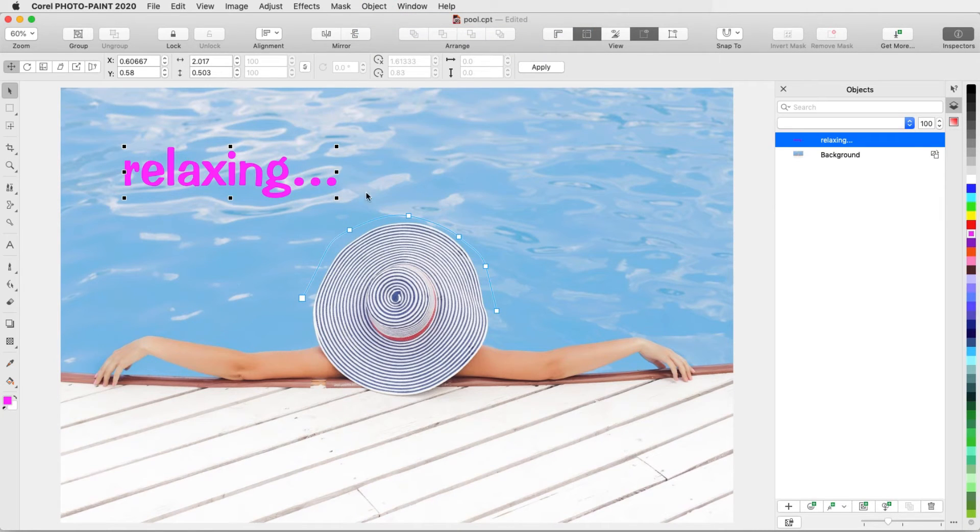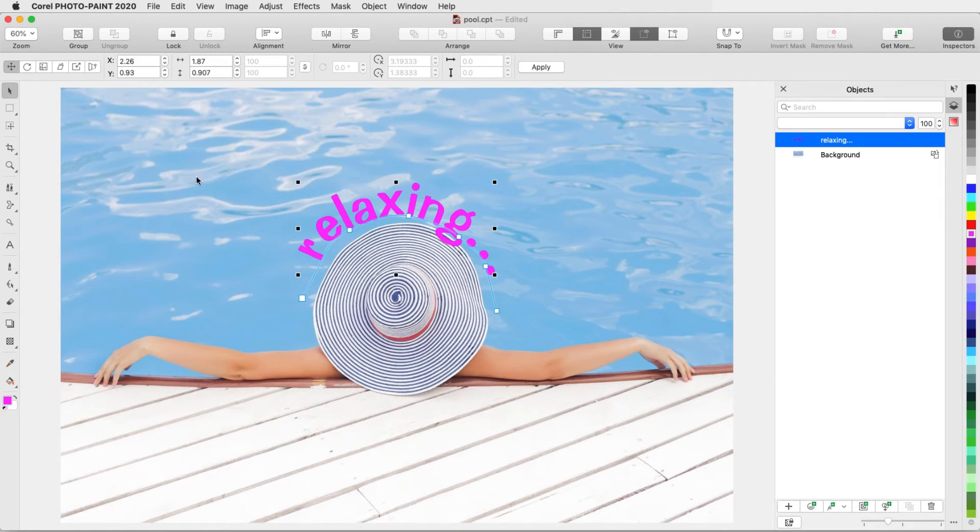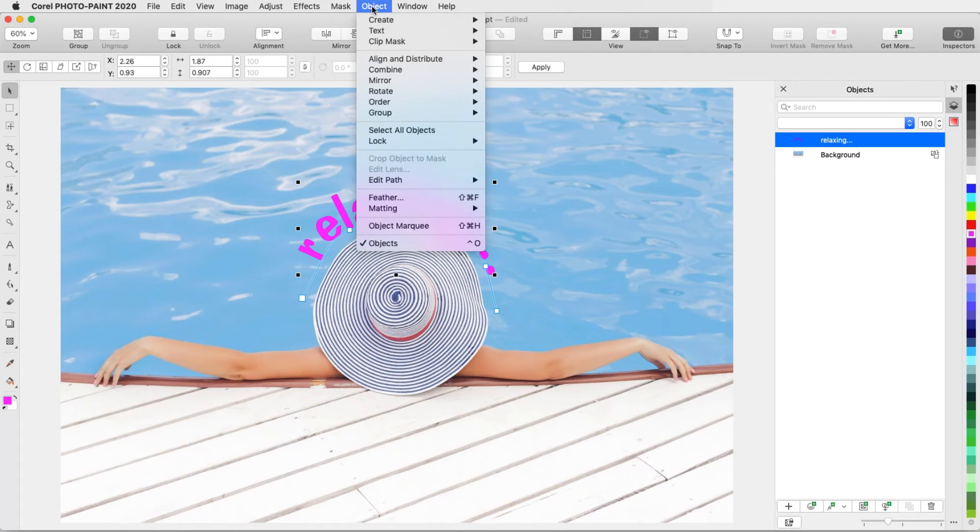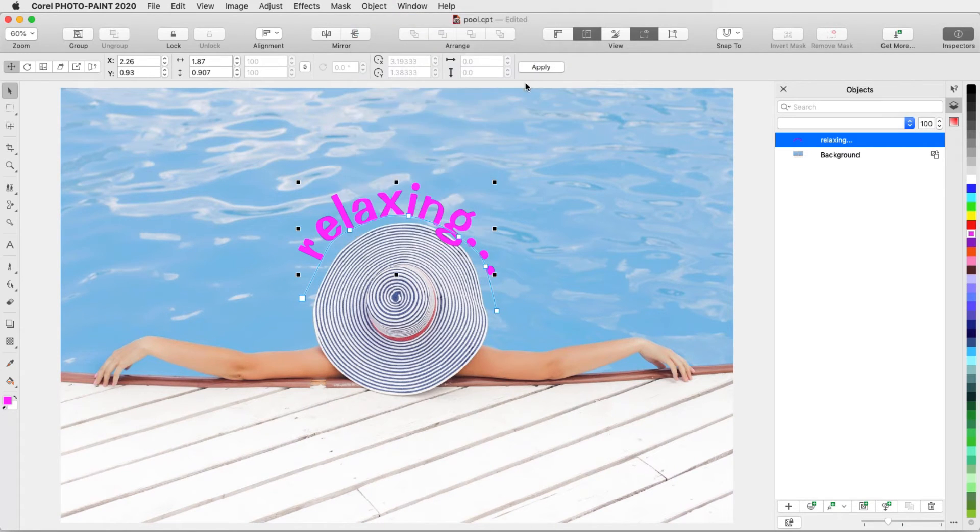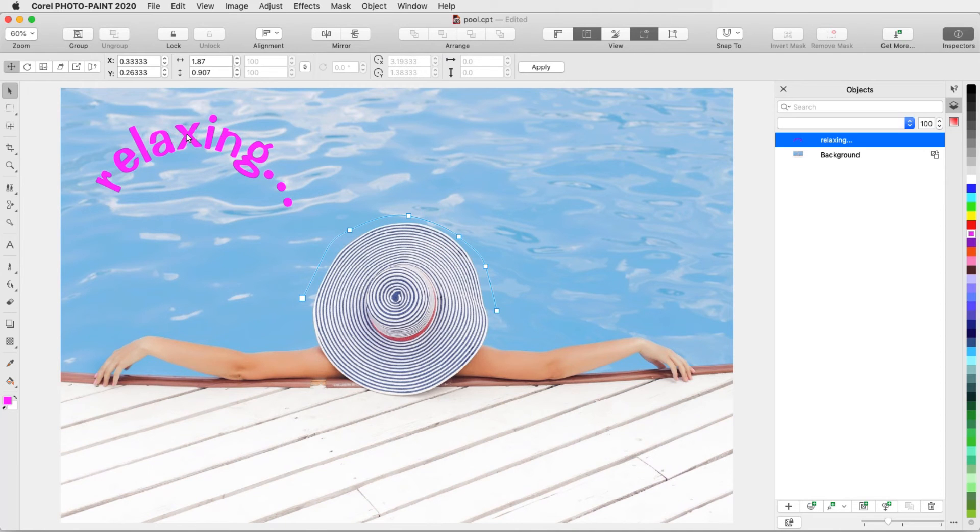Then click the path. To separate the text from the path, I can choose Object Text Render as Object. Now I can move the text independently.